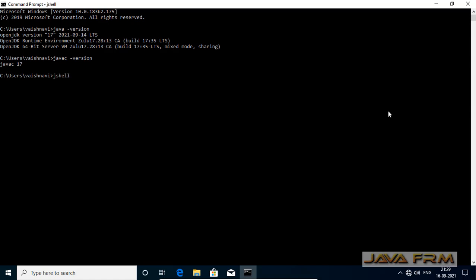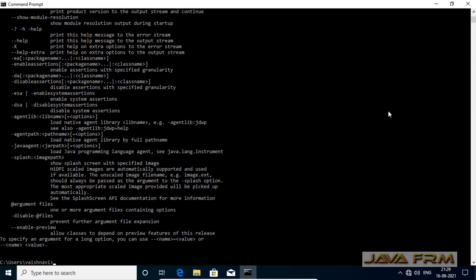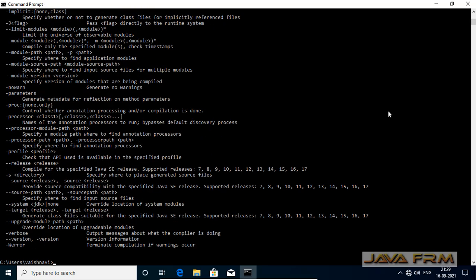Let me try JShell. It is giving the correct version as 17. Zulu OpenJDK 17 installation is successful on Windows 10.